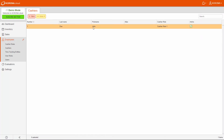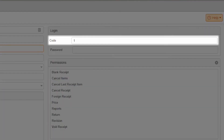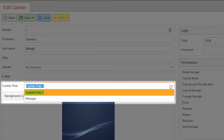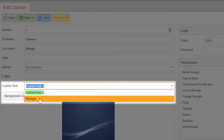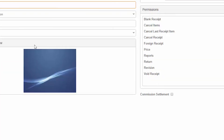Edit one of the default cashiers. Give them a unique number, a first and last name, and a code. This code is what the cashier will use when logging into the POS, allowing you to track what transactions they are handling. In addition, give them a cashier role, which we just configured.